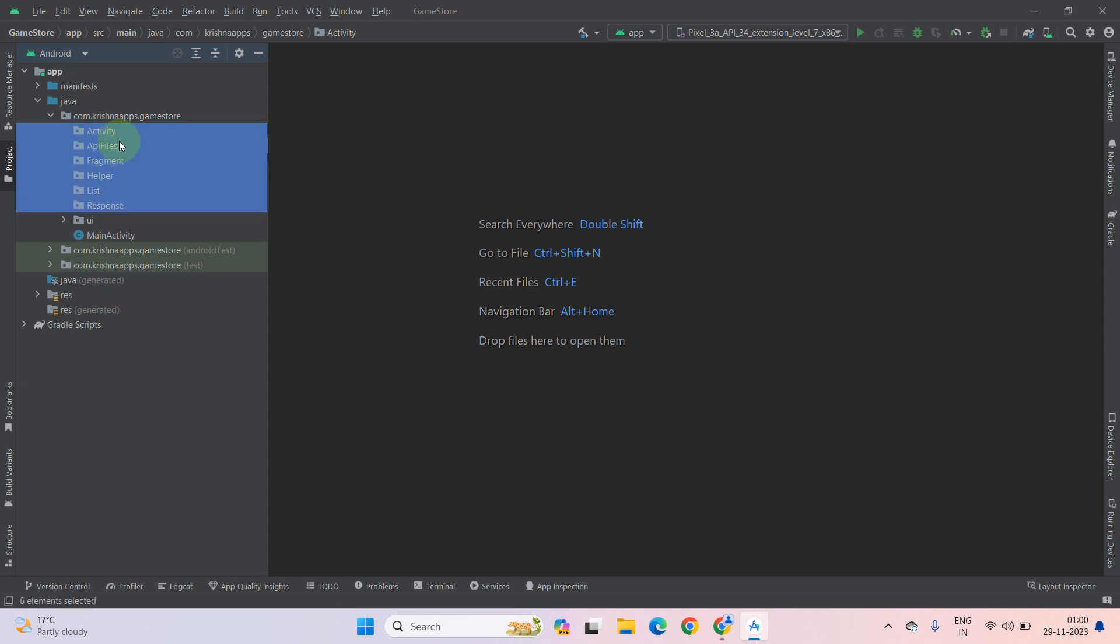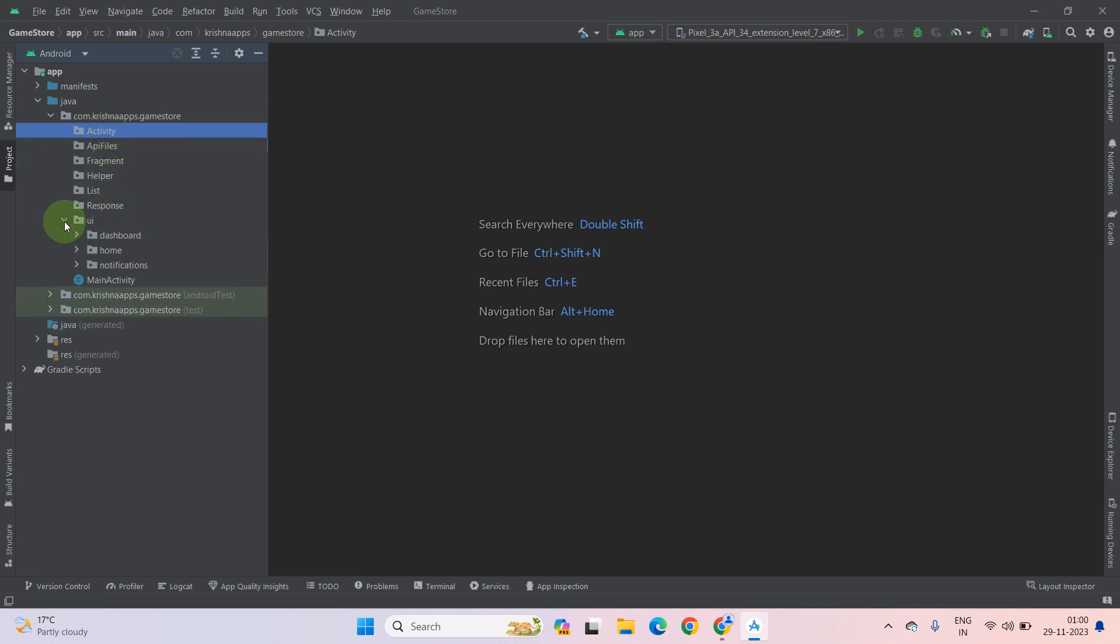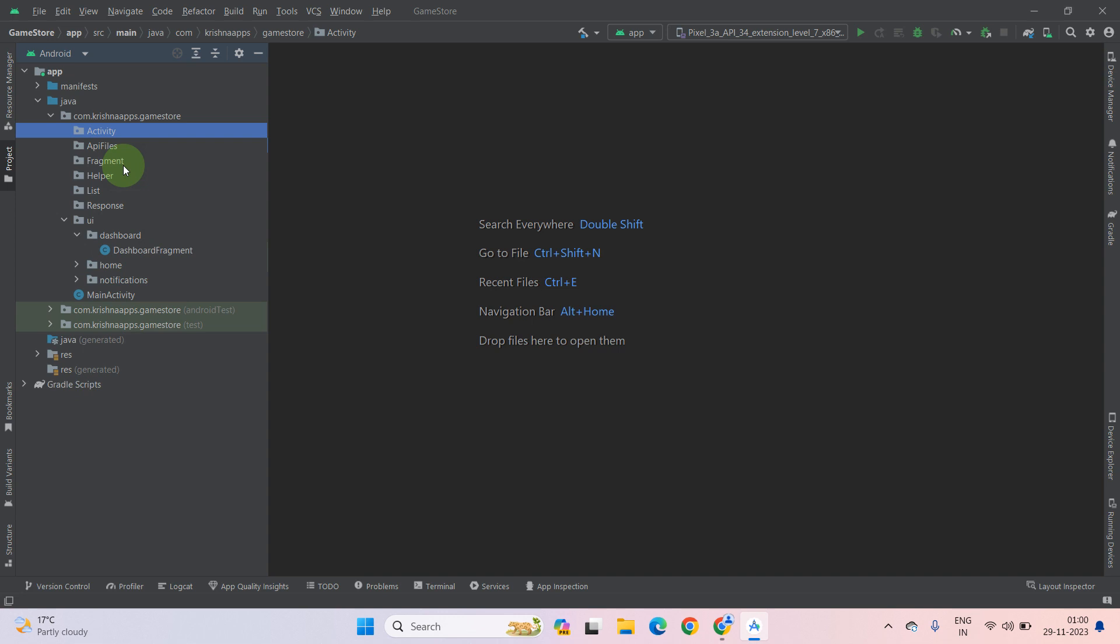All these six directories. Now as you can see, we have a UI directory. So we have to remove this UI directory and all these fragments we have to move into our fragment directory, the main directory. So how you can do that? It is very simple.